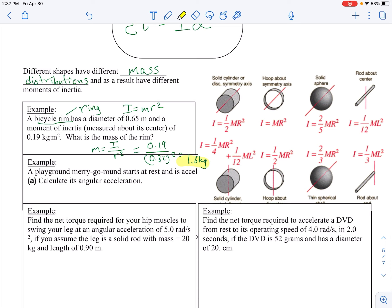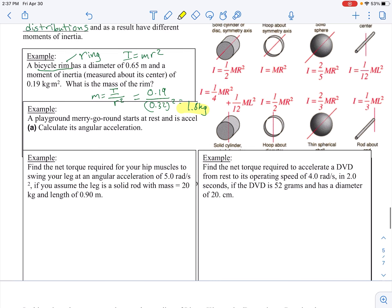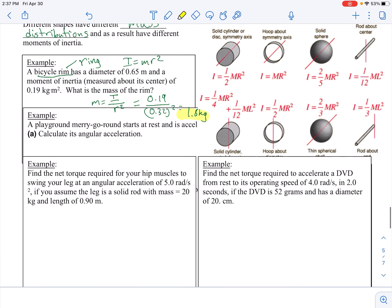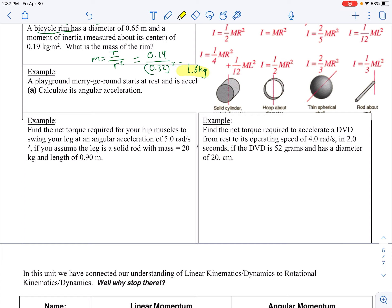The next problem is a playground merry-go-round that starts at rest and accelerates uniformly, completing four rotations in six seconds — calculate its angular acceleration. Because it's a bit cut off on screen, we'll go over this one in class.